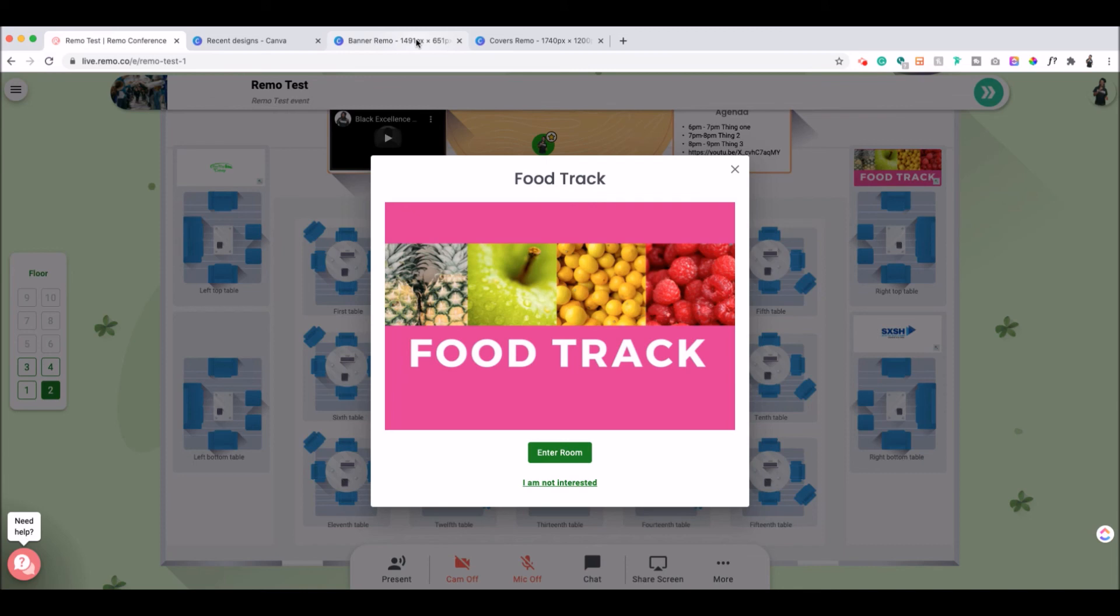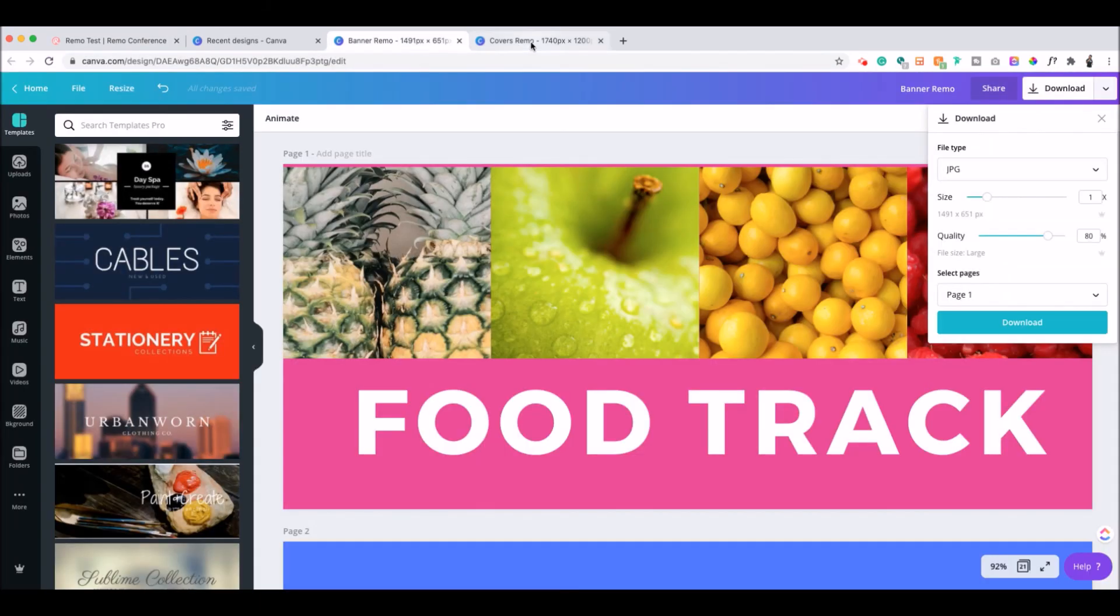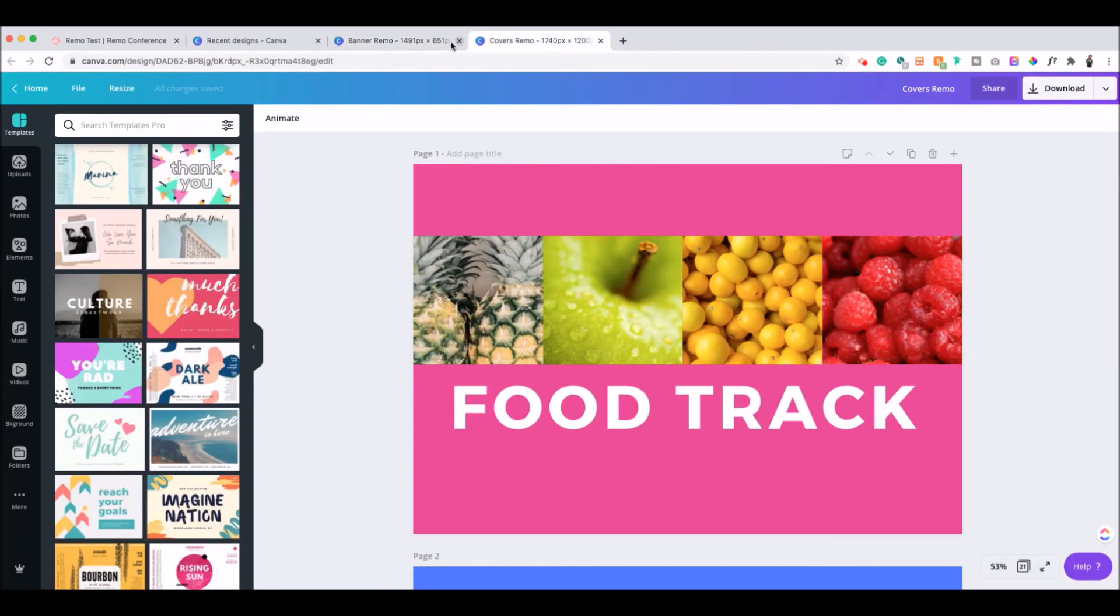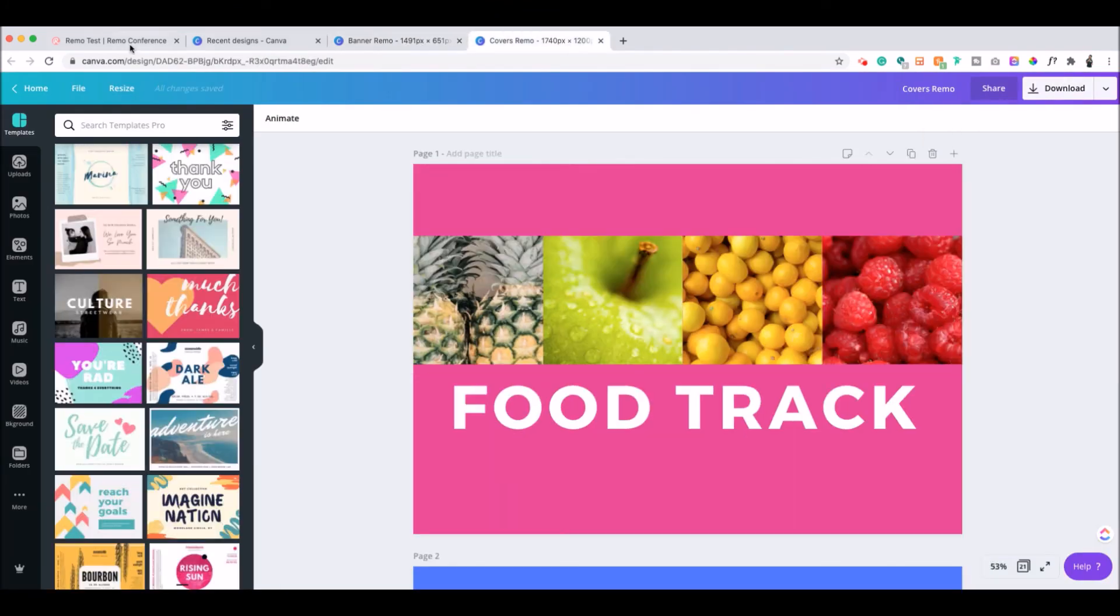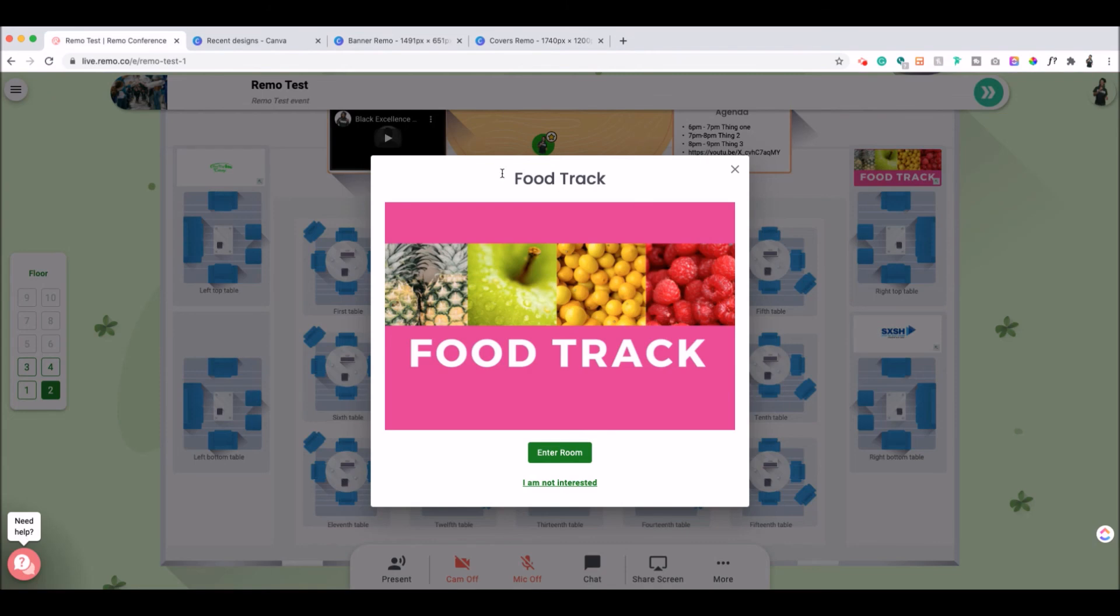If you don't want to go through all the work of sizing this on your own, I have included the link below to some Canva templates that you could just grab right now to create your Remo banners and your Remo covers for your Remo sponsored events. Good luck. And I hope you have a great time at your Remo event.